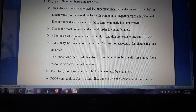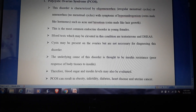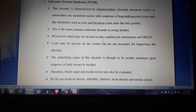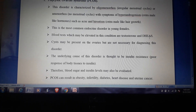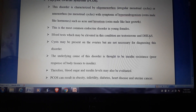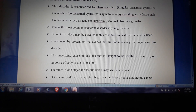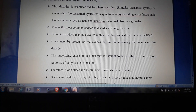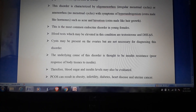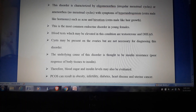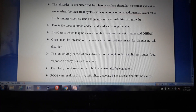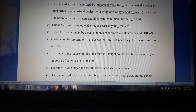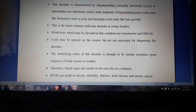Blood tests will show elevated levels of testosterone hormone and DHEAS — dehydroepiandrosterone sulfate — which is a male sex hormone (androgen) present in both men and women. Cysts may be present in the ovaries but are not necessary for diagnosing this disorder.